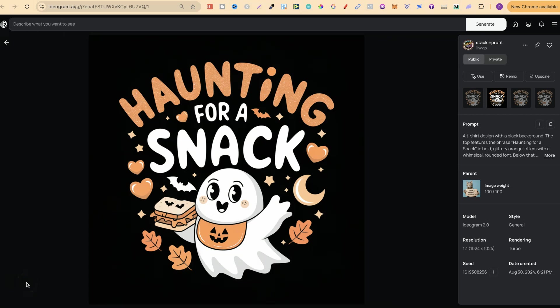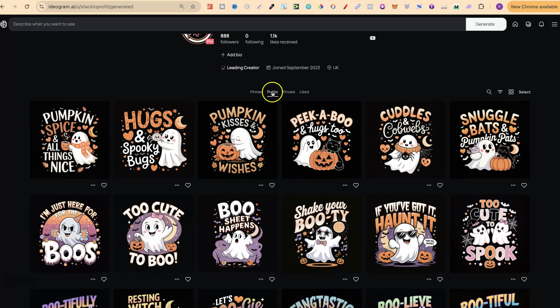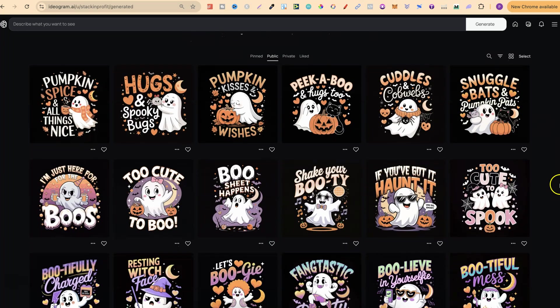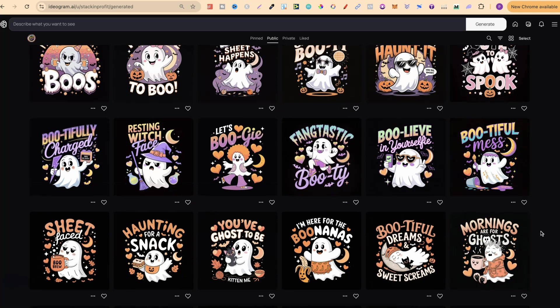Ideogram 2.0 is absolutely insane at creating print-on-demand designs. I have this design right here — it says 'Haunting for a Snack.' This is a Halloween design, and I have 36 Halloween design prompts for you to try out. They're all on my public profile, all Halloween-themed and all ghost-related.